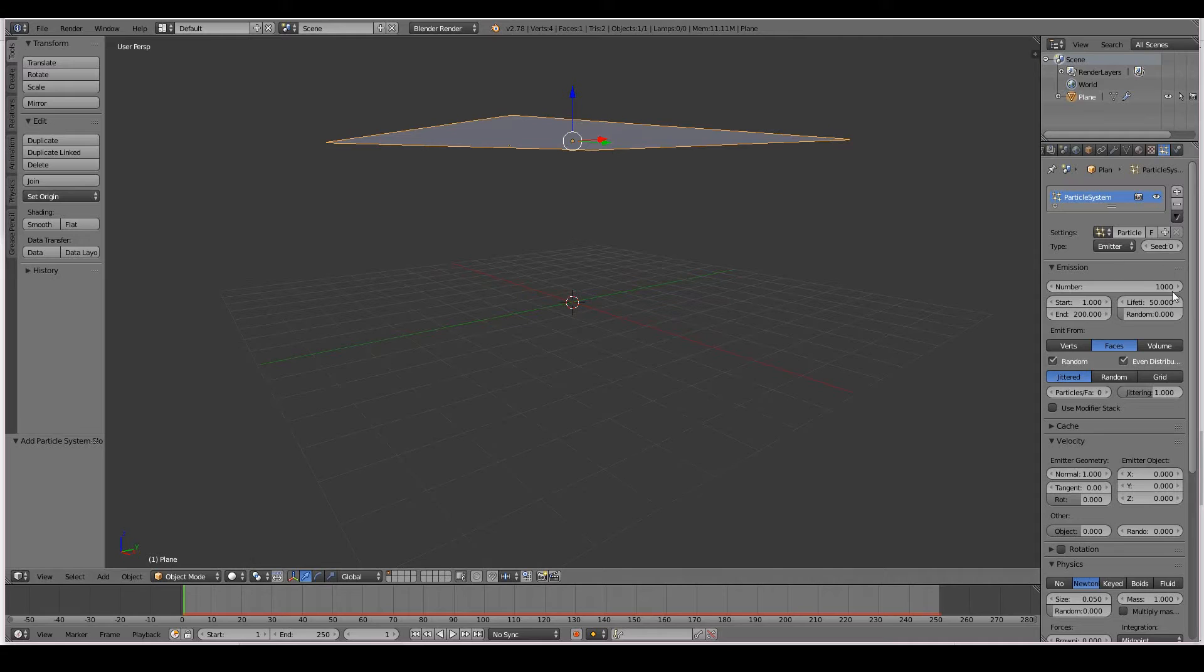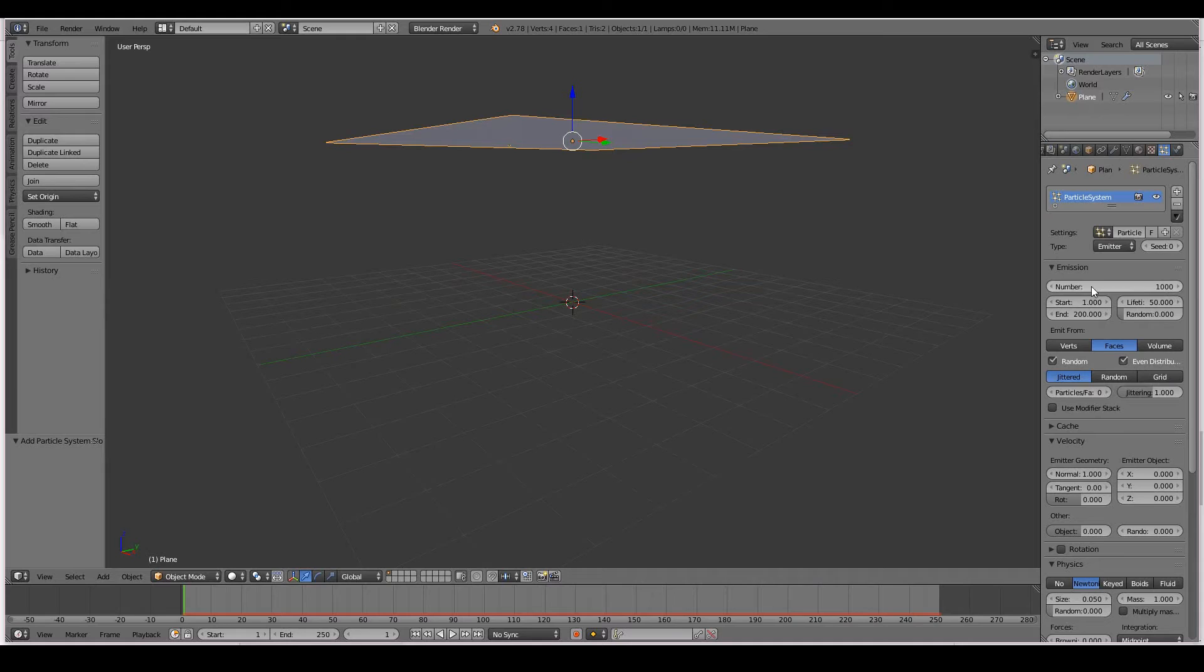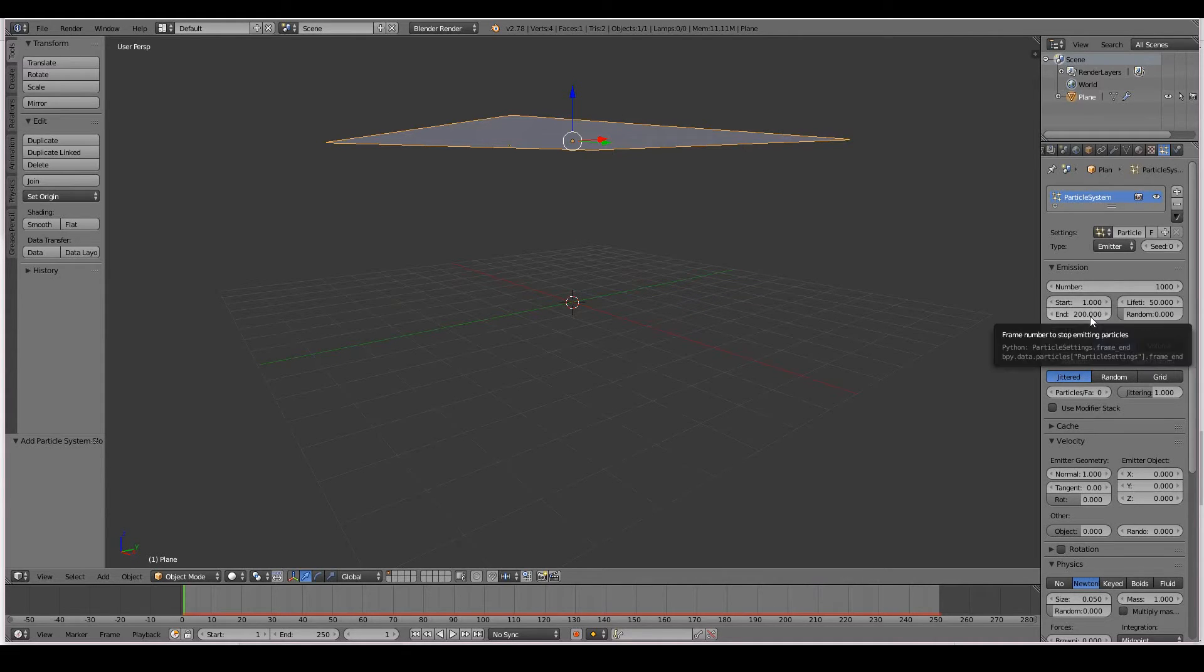Let's now take a brief look at some of the settings of the particle system. First, in this box here, we have emission settings. The emission settings control how many particles are emitted. So you can change the number of particles here. You can change the start and end time of the particles.